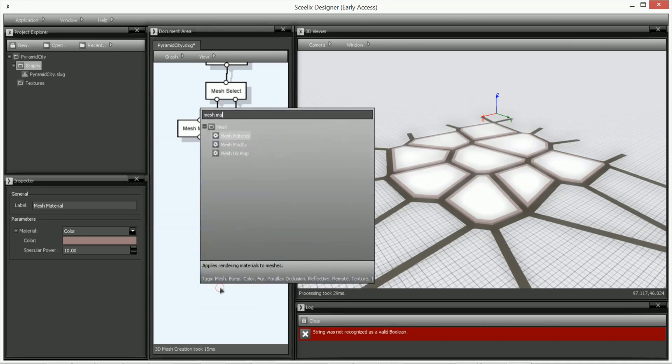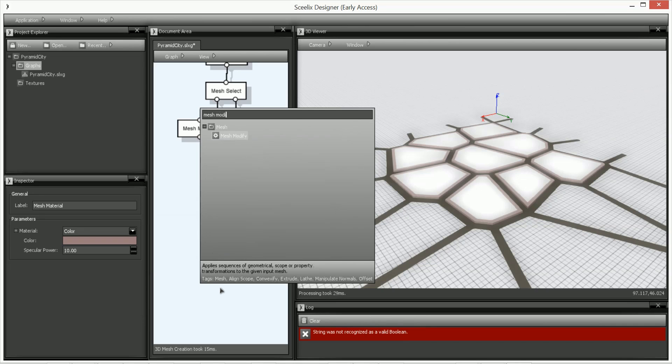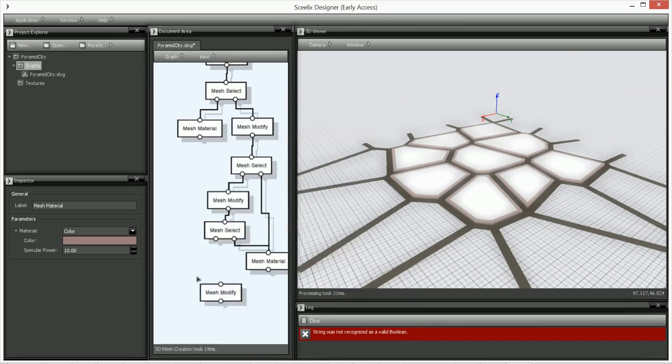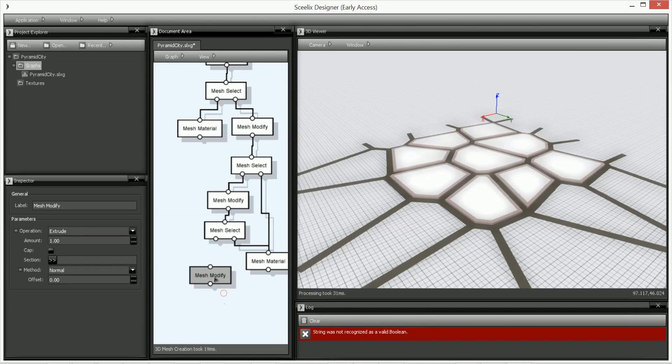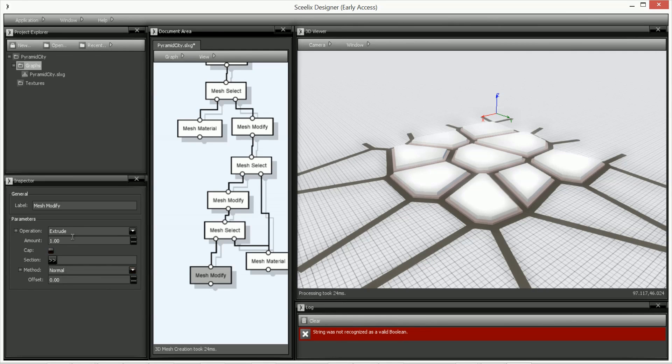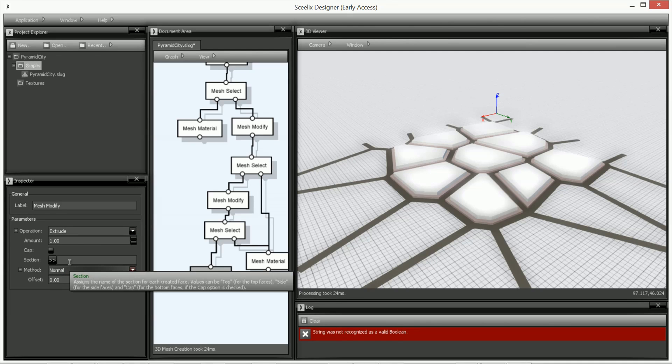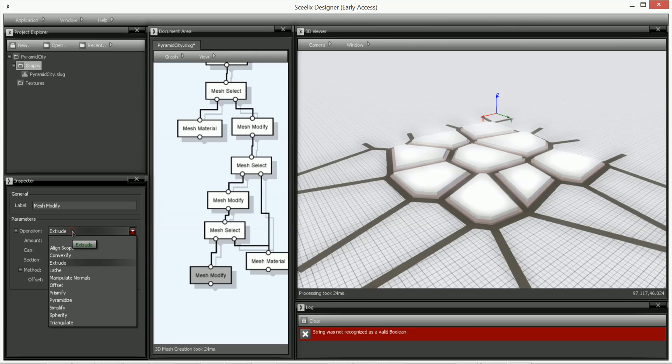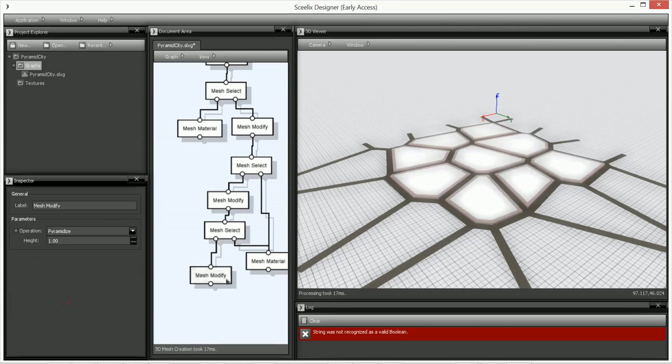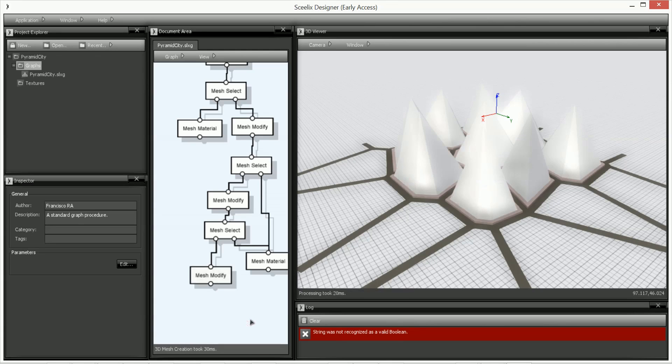So we're going to do mesh modify. There you go. So what we want to do here is we will have the extrusion, but the method will remain the same. Well, sorry, we won't have the extrusion. We will have pyramid eyes. Exactly. And then we can define the height. Let's say that the height is 20. Exactly.